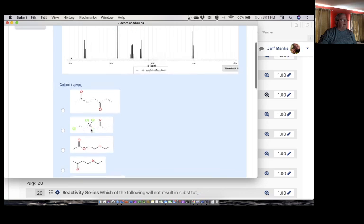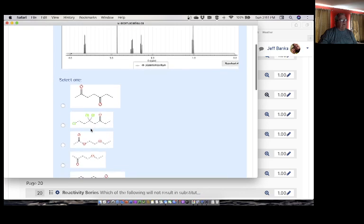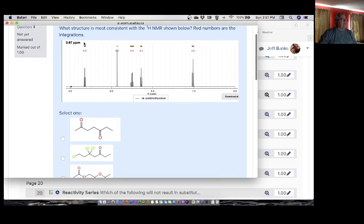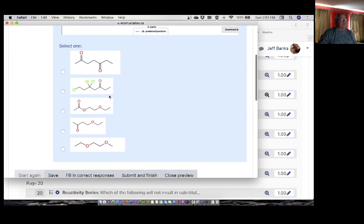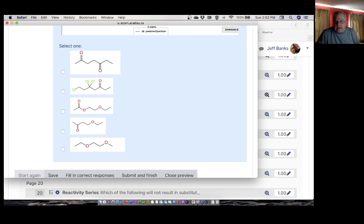Now, later in the exam you got another spectrum. It looked a lot like this — I got the spectra from the same place. There's a big hint here: this happens a lot in exams. The answers to that question, which was in the written portion, are in here — they're the other selections. Let's stop and do the next video.